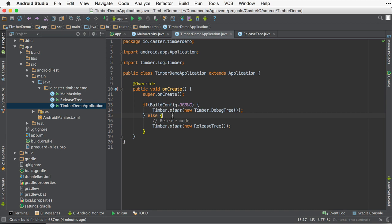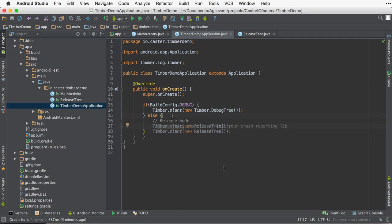Now let's talk a little bit about some advanced usage of Timber. Let's assume that you want to log all caught exceptions to a crash logging framework like Crashlytics. You'd want to do this inside the release build, not inside the debug build. And so we'd want to use the release tree.